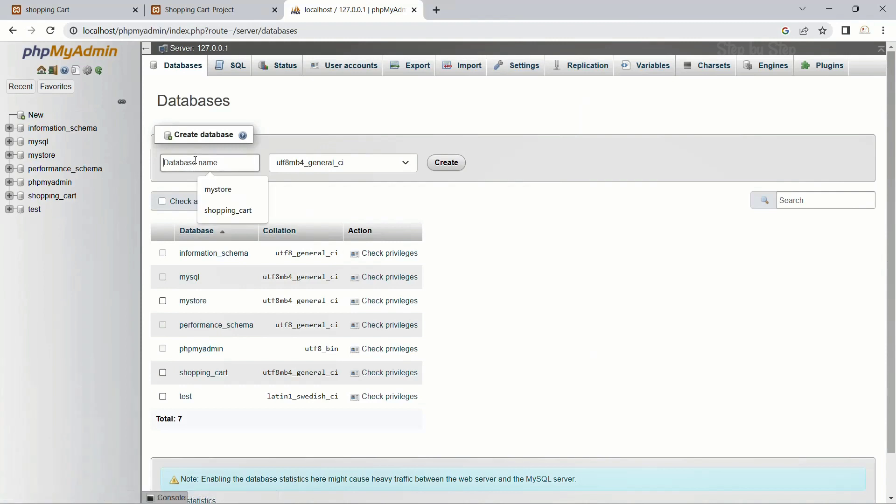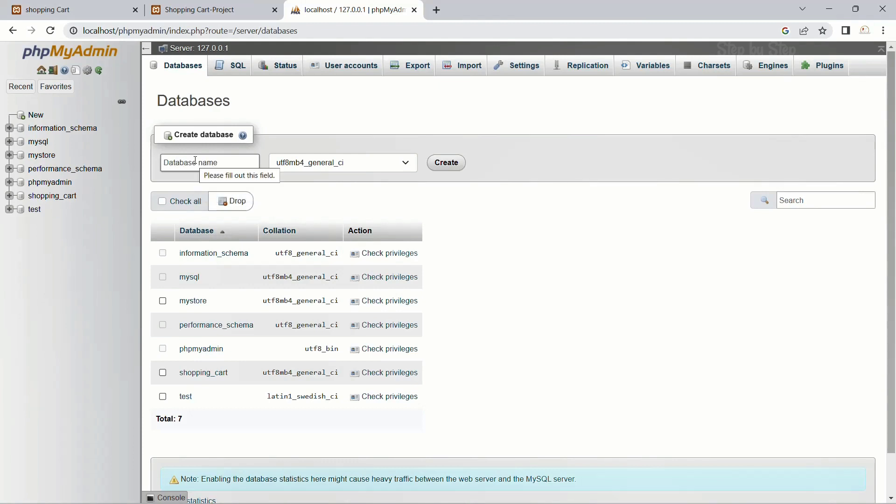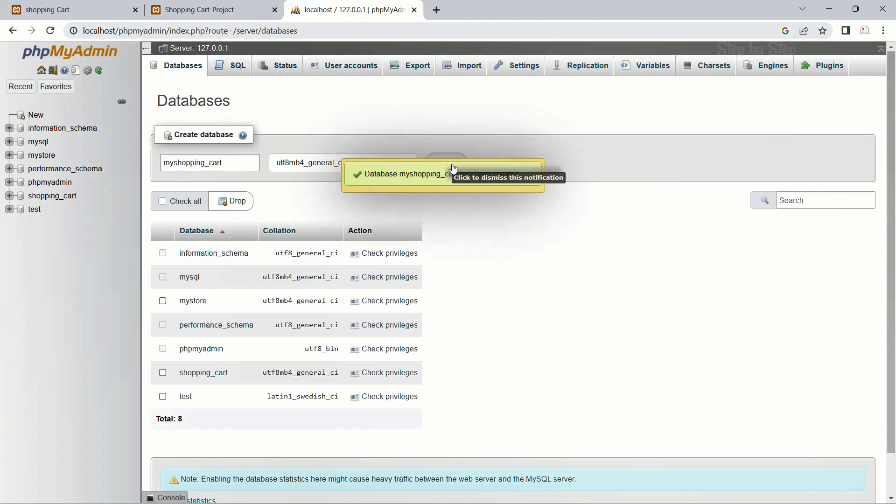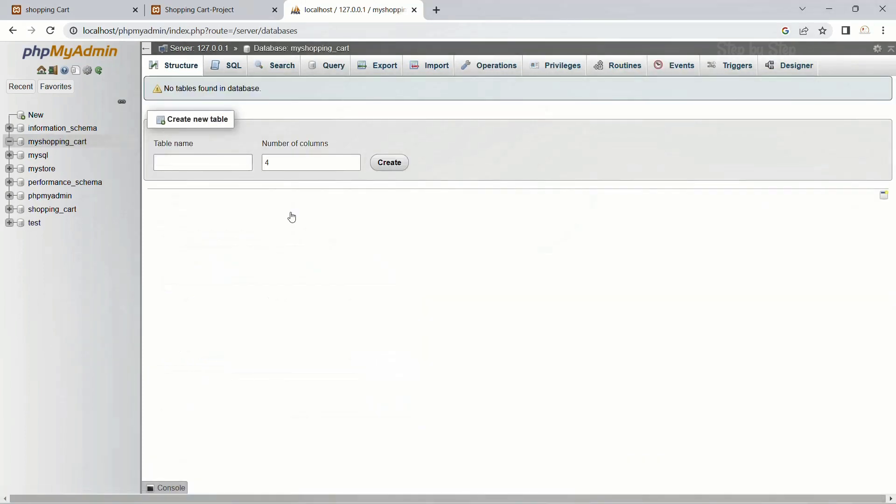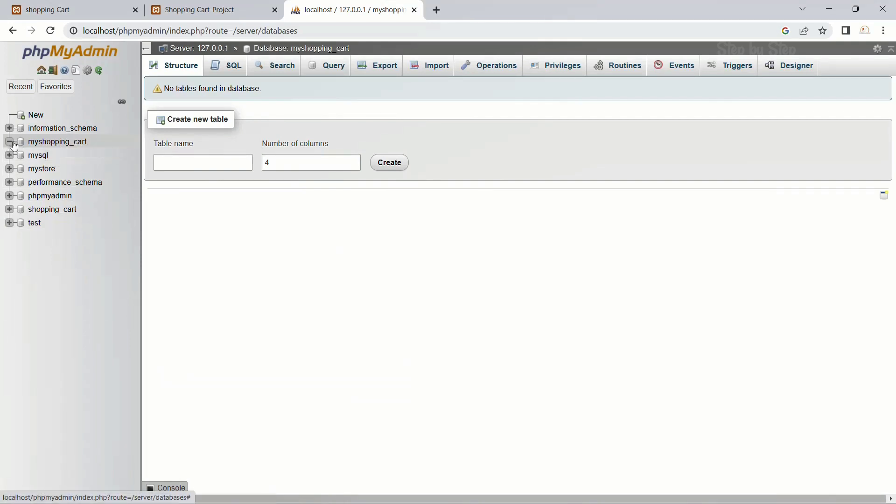I will give my database name as shopping. Actually, let me give another name. I will name it my_shopping_cart. Okay, my_shopping_cart is the project database. I will click on create. Now you can see the my_shopping_cart database is created. Inside this, we do not have any tables.